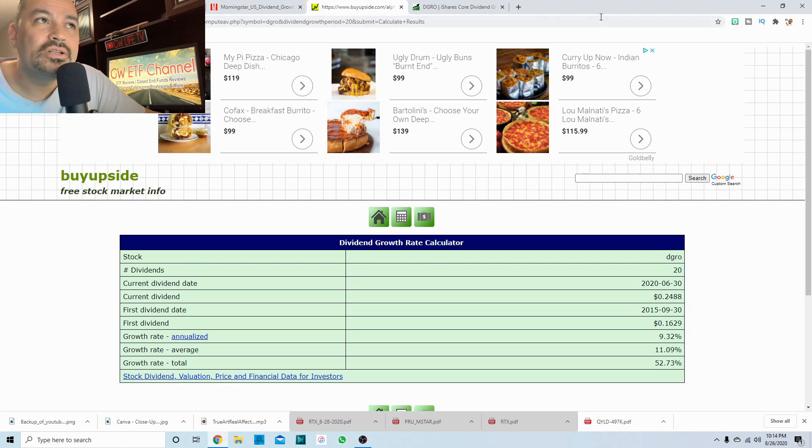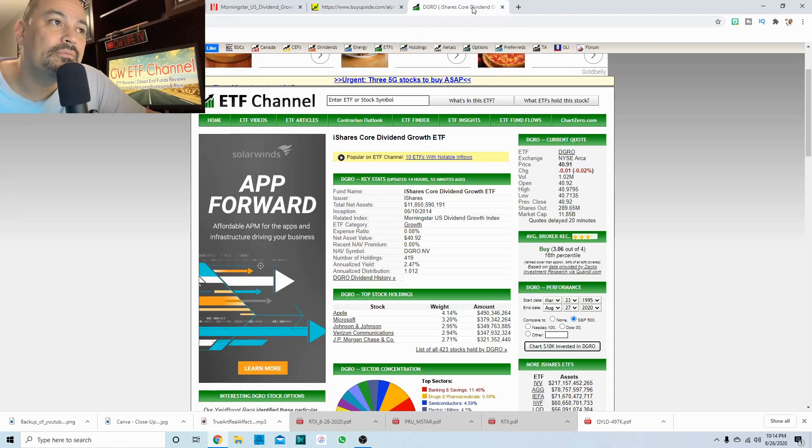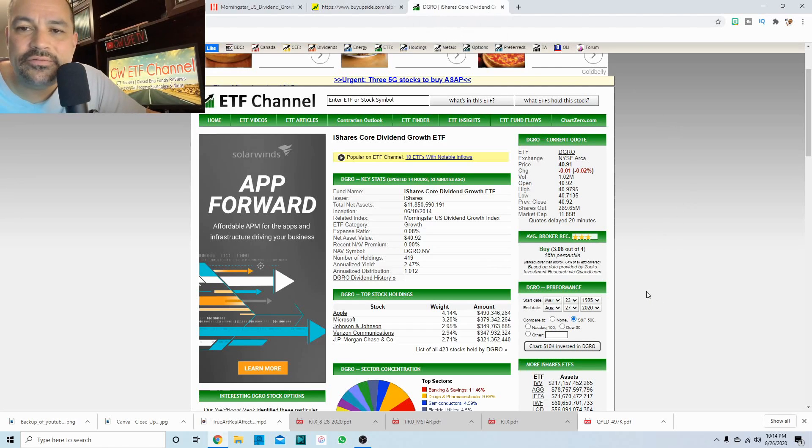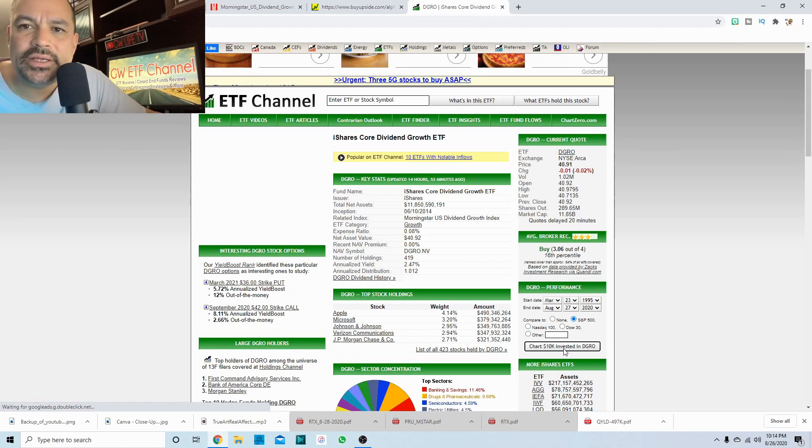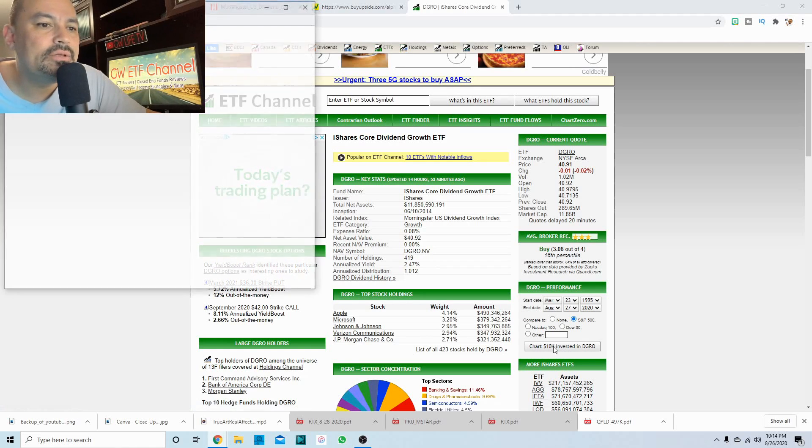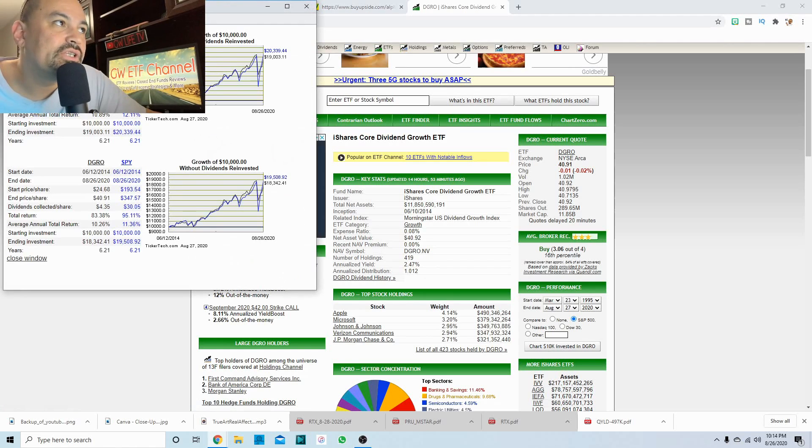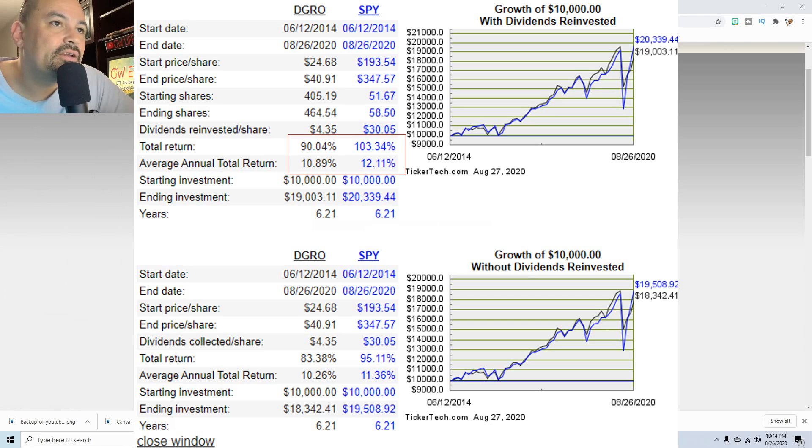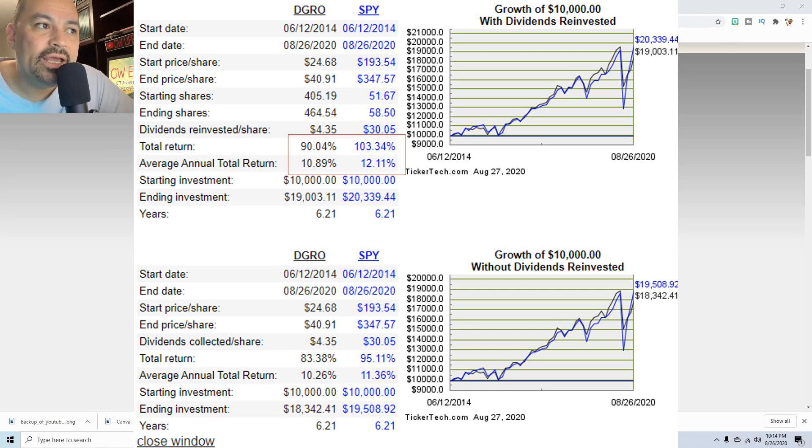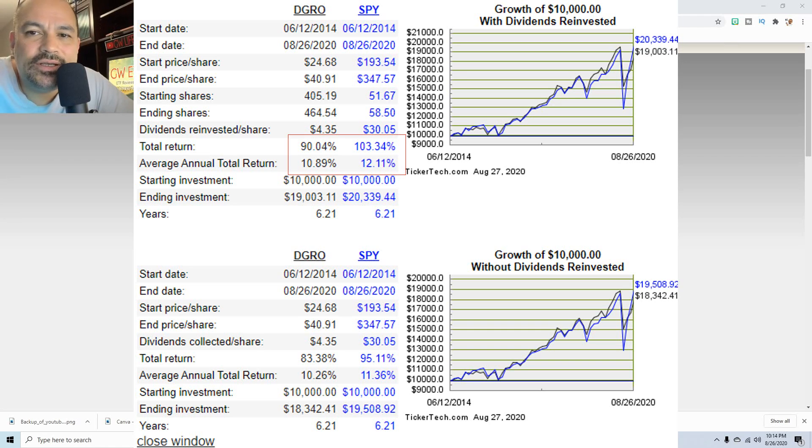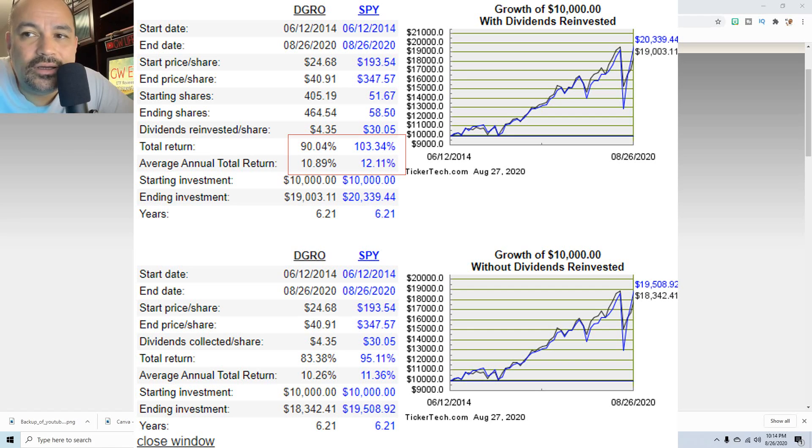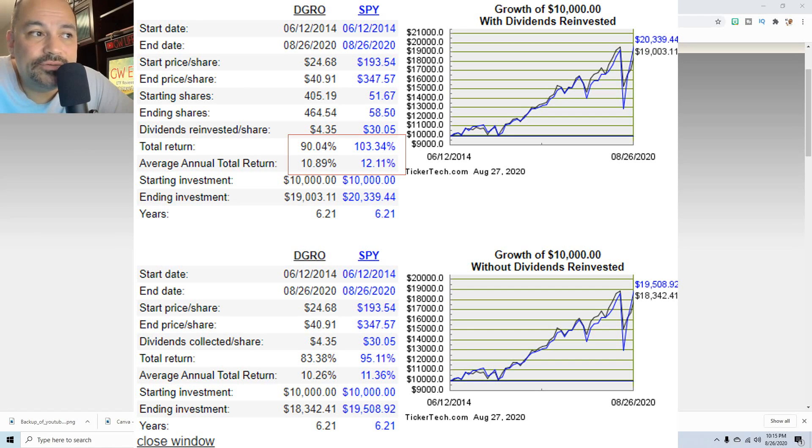So let's take a look at how DGRO did against the S&P 500 over the lifetime. We'll chart $10,000 invested. This fund has only been around, I think since 2014. So we'll take a look at it here and it didn't do too bad. I know a lot of people are looking at dividend ETFs and most of them do not beat the S&P 500. They just don't. But this one came pretty close.